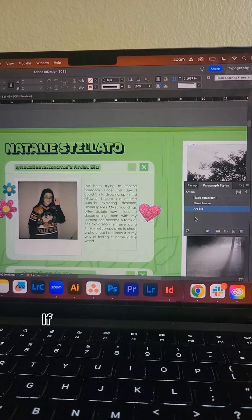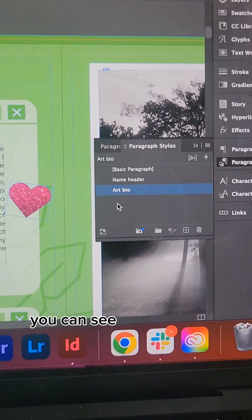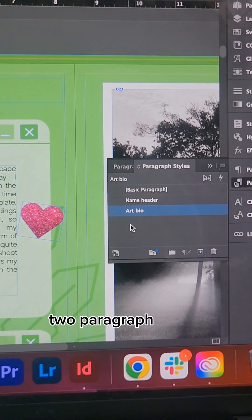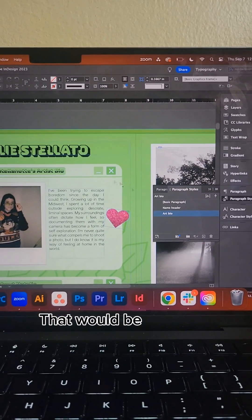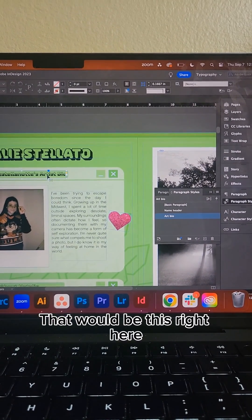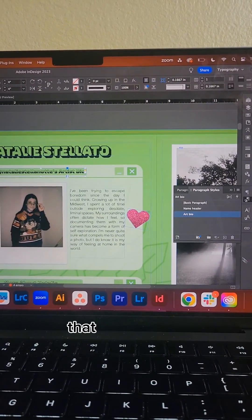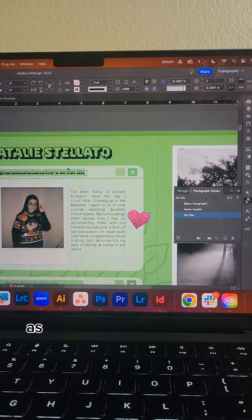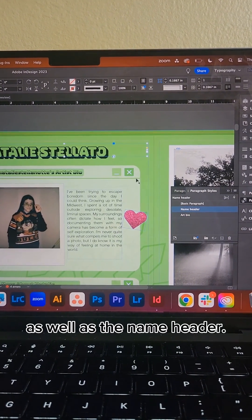If you take a close look here, you can see that there are already two paragraph styles initiated — the art bio, which is that subheader, as well as the name header.